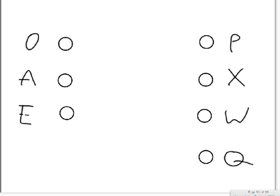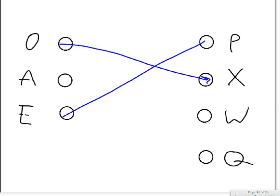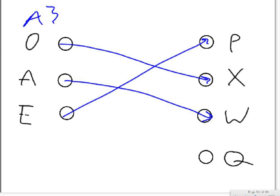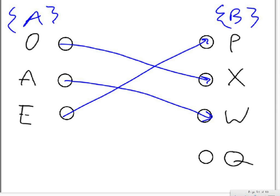A mapping of this, just to help people get it through their head a little better, looks something like this. Again, you see that each element in set A corresponds to a specific element in set B, but not necessarily every element in set B. That's key.